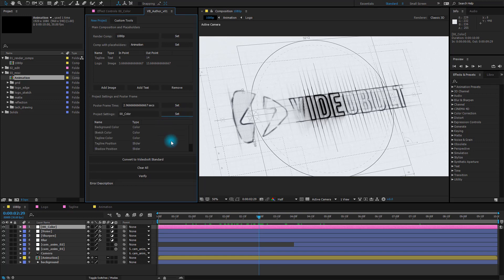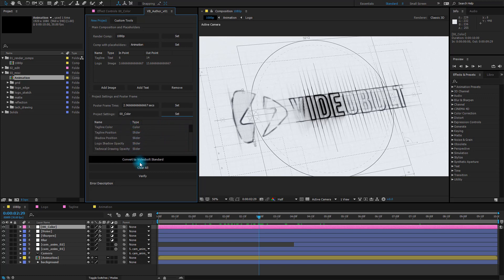As you can see all the effects that can be adjusted were added to this list. And that's it. All we need to do is click on the Convert to Videobolt Standard button.